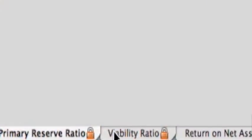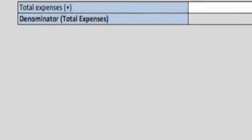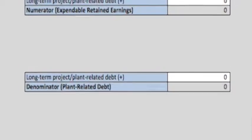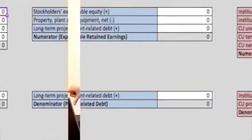The second one is called the viability ratio, because it really only applies if you have debt — it's looking at your expendable wealth compared to your debt. It's worth noting that the numerators for those first two ratios are actually the same. The only difference is for the first one you're dividing by total expenses, and for the second one you're dividing by long-term debt.